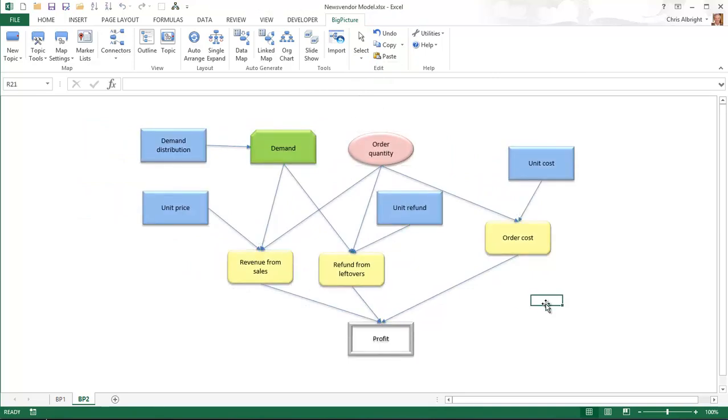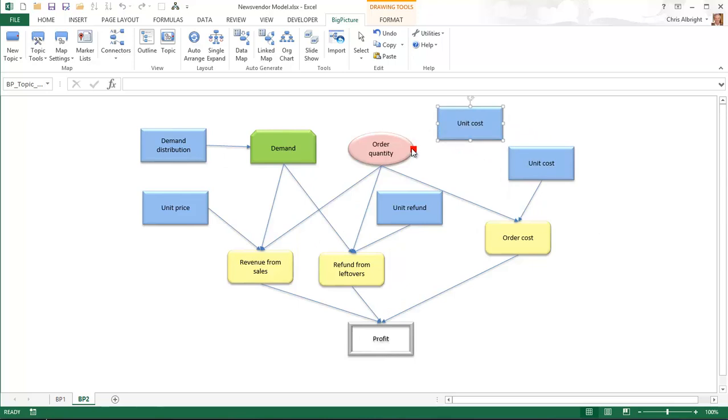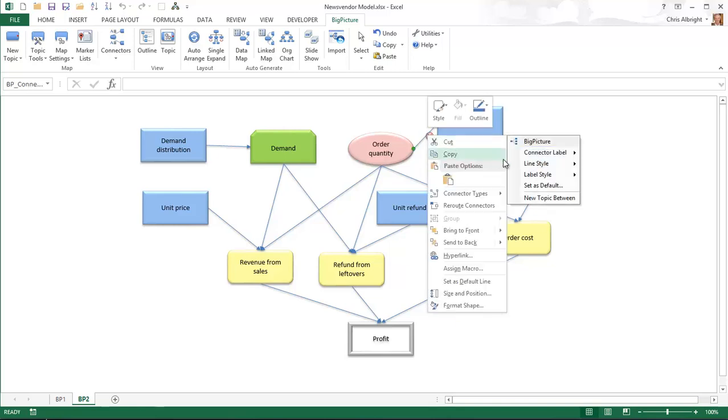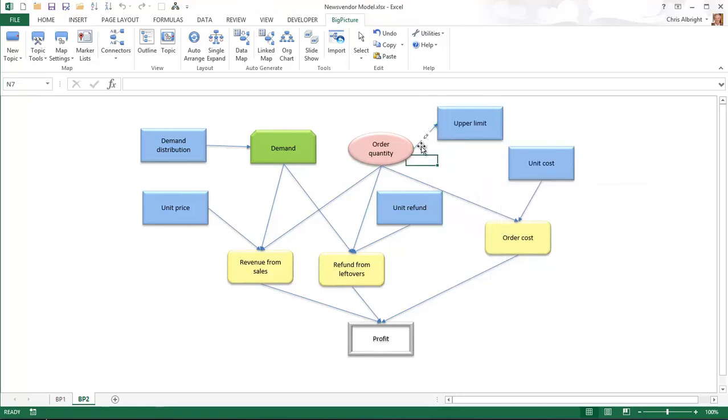Here is one last feature that is especially useful in constrained optimization models. Suppose there is an upper limit on the order quantity. I will create a new topic and connect the order quantity to it. Then I will right click the connector and add a custom less than or equal label to it. Because this connector denotes something different from the other connectors, that is it denotes a constraint, you might want to color it differently for emphasis.